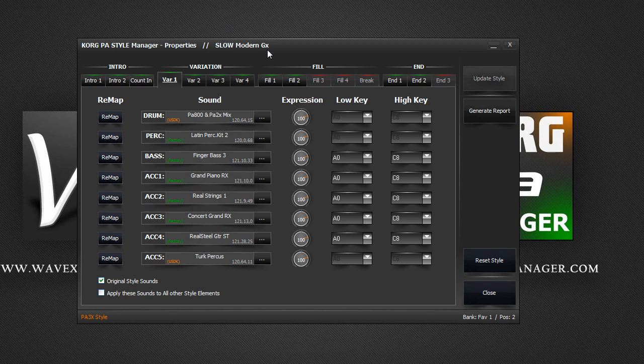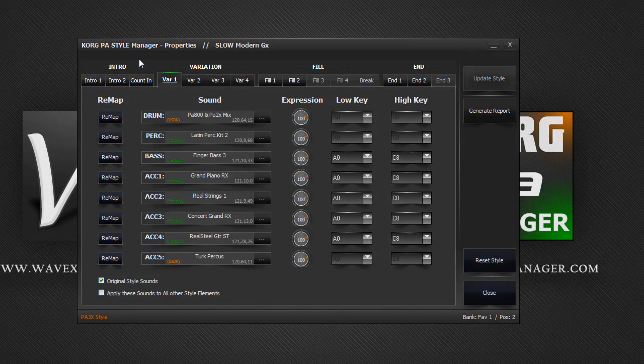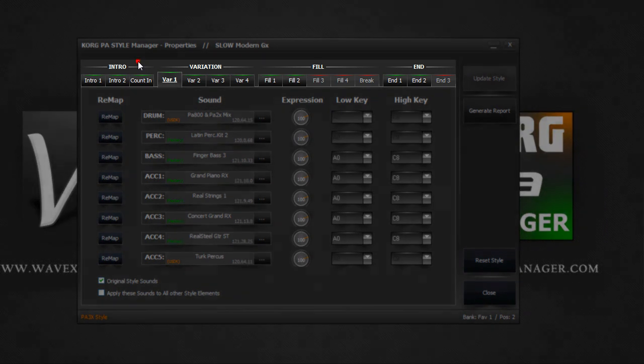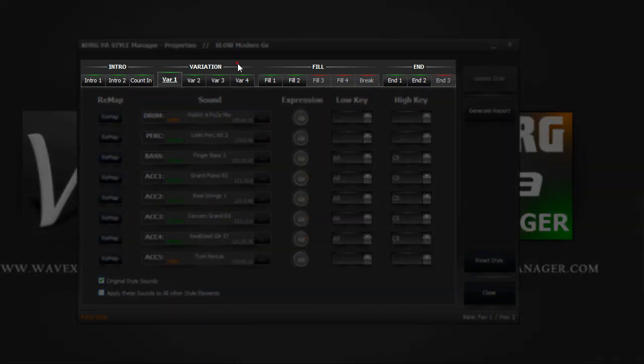On top, we have the current style name that we are working on. Beneath it are the style elements and variations.